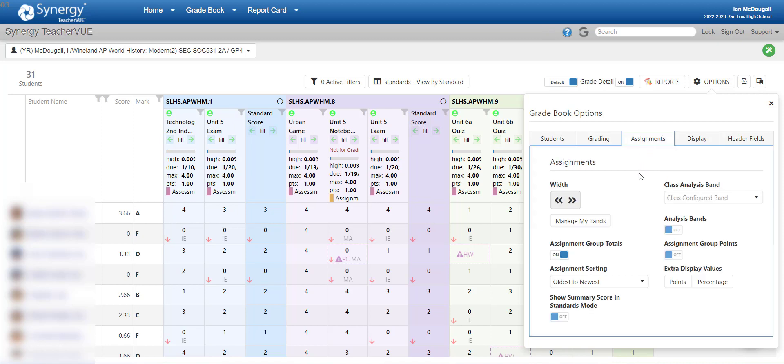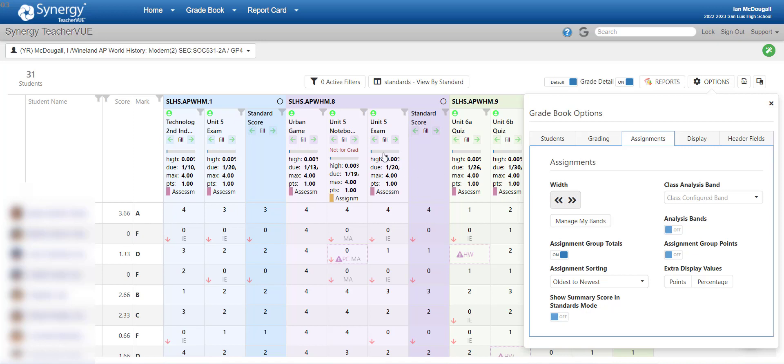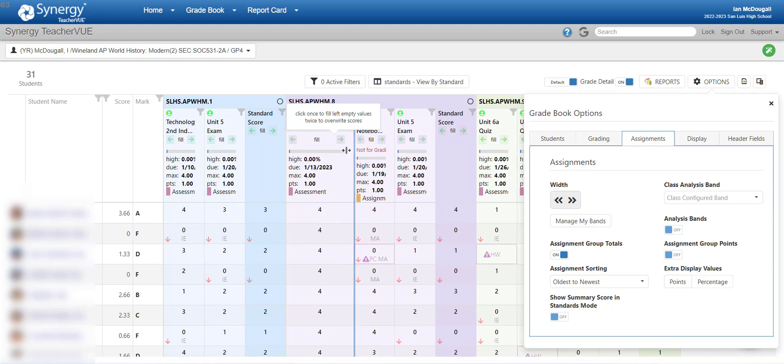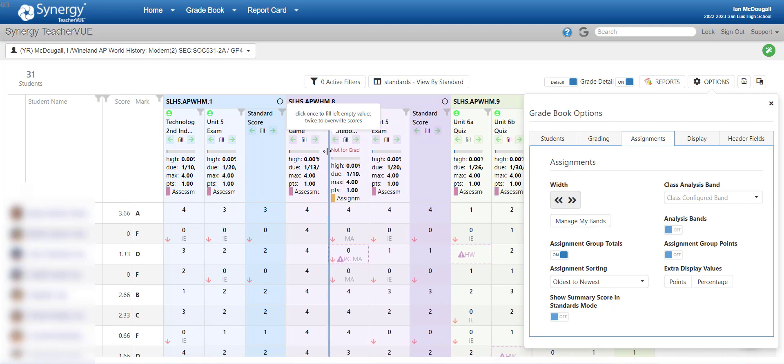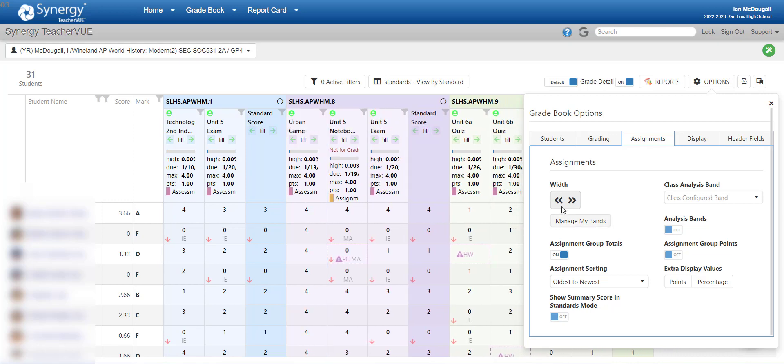Under the Assignments tab, you have a few different options. First is you can adjust the width of the columns, which is really, really handy. And it adjusts all of them. You still can go in and adjust them individually by holding right between and dragging and still do that. But for the most part, it's easier to just do them all at once. Assignment group totals, you can have on, you can have off. It doesn't really affect much in the standards-based grade book. It doesn't do anything.